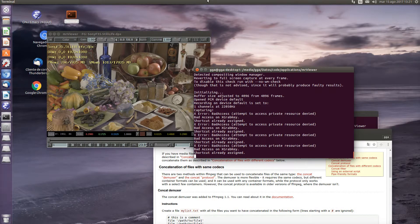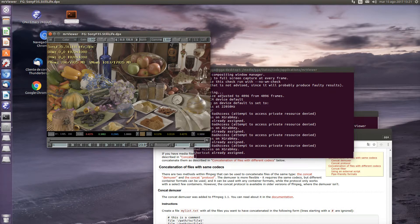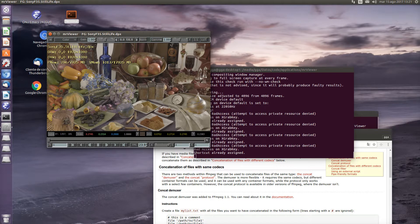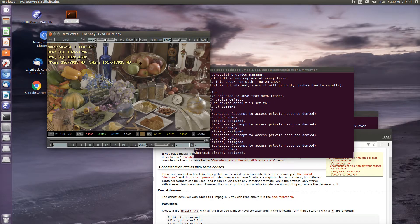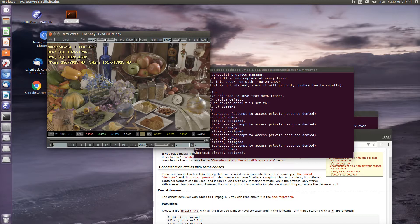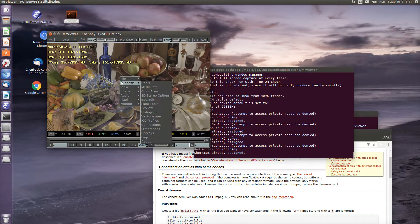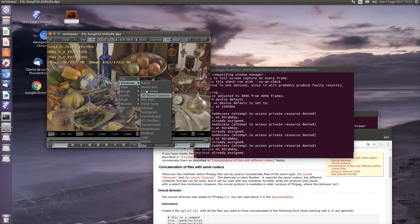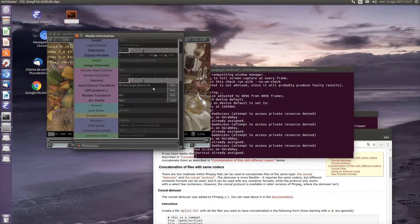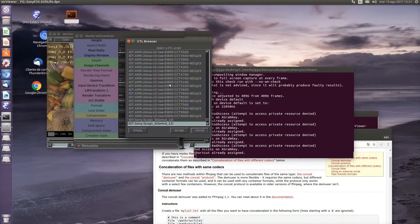In this tutorial, we'll see how Mr. Viewer supports the CTL transforms. Here we have a log image which we're going to turn into a linear image.